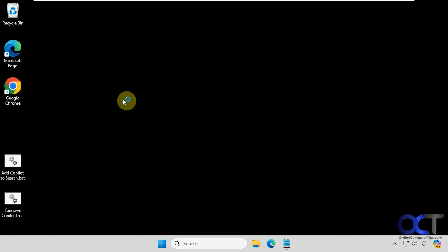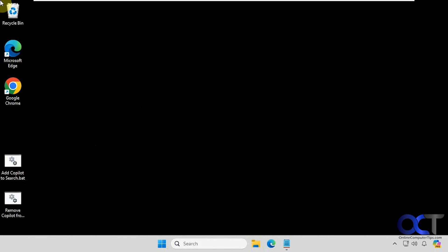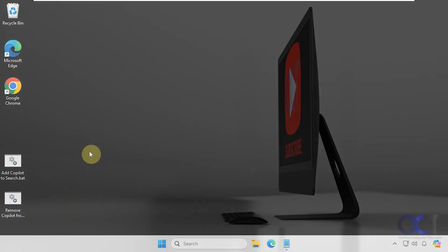I will put a link in the description where you can download these two batch files and remove Copilot from your search box. Thanks for watching and be sure to subscribe.